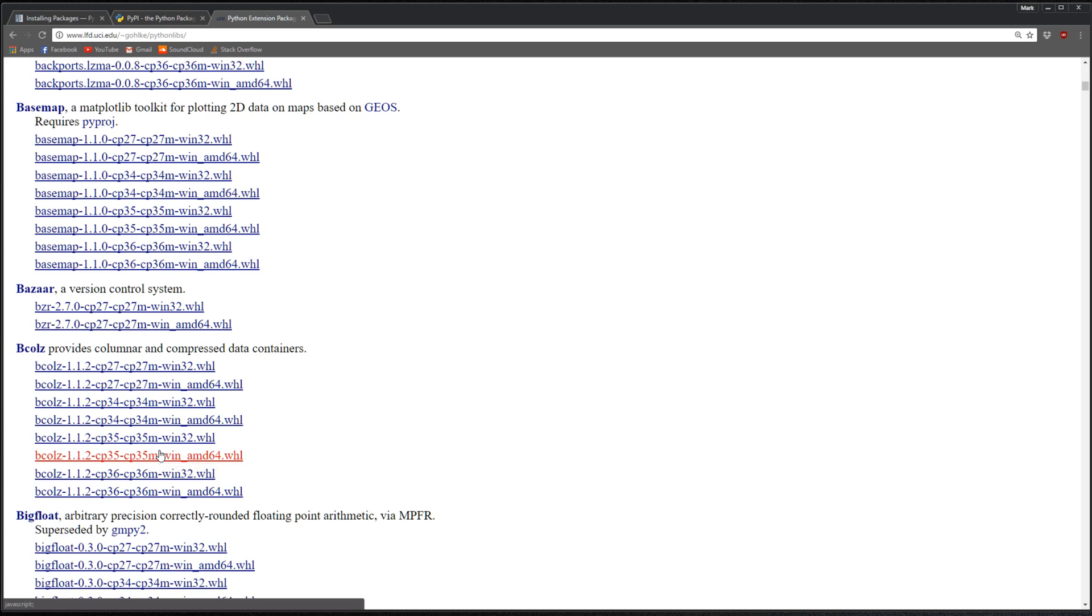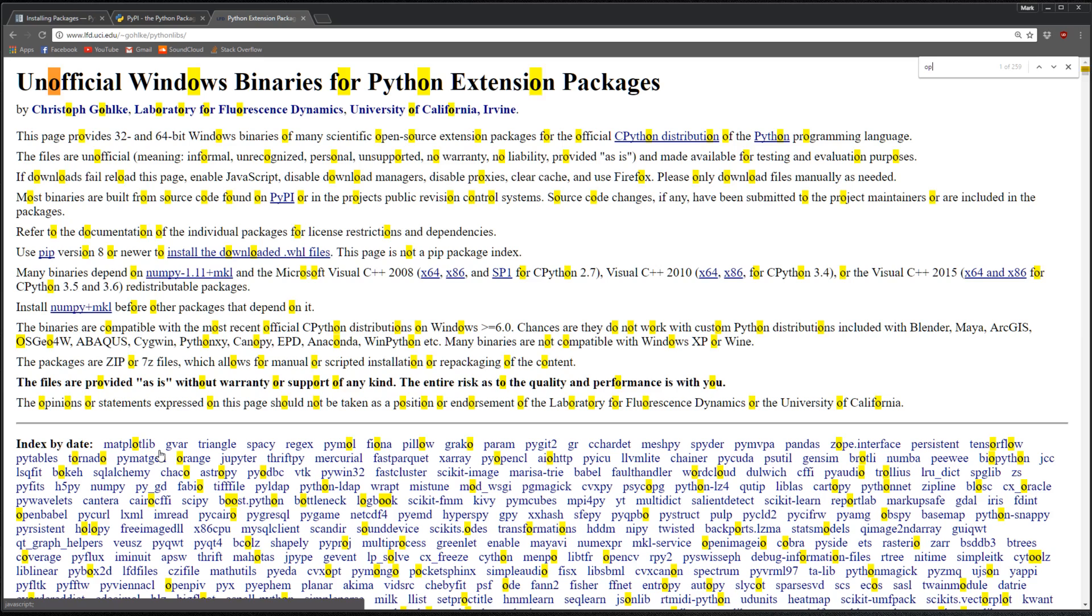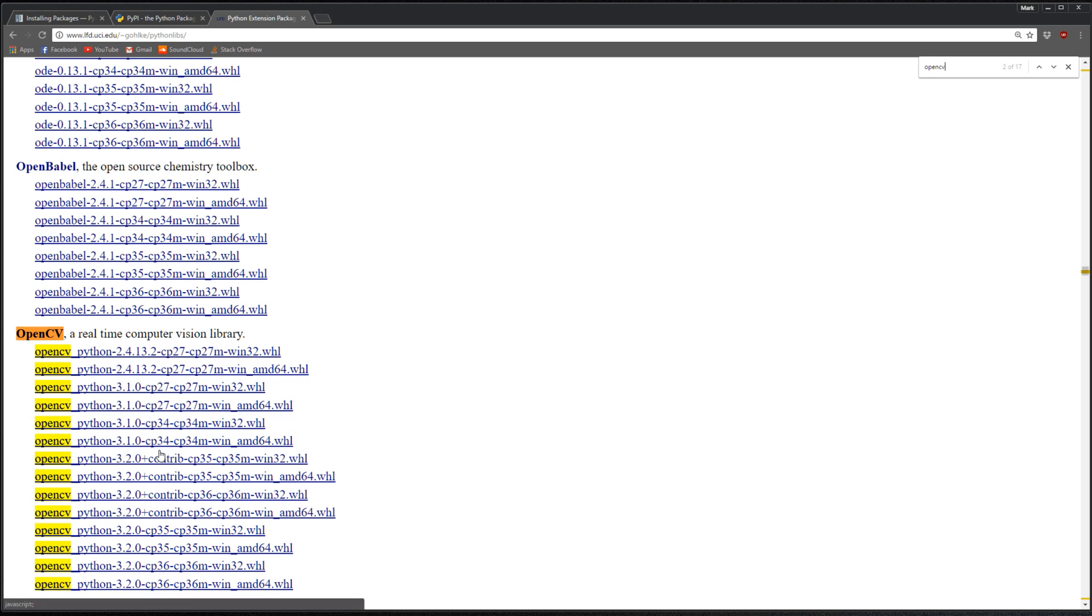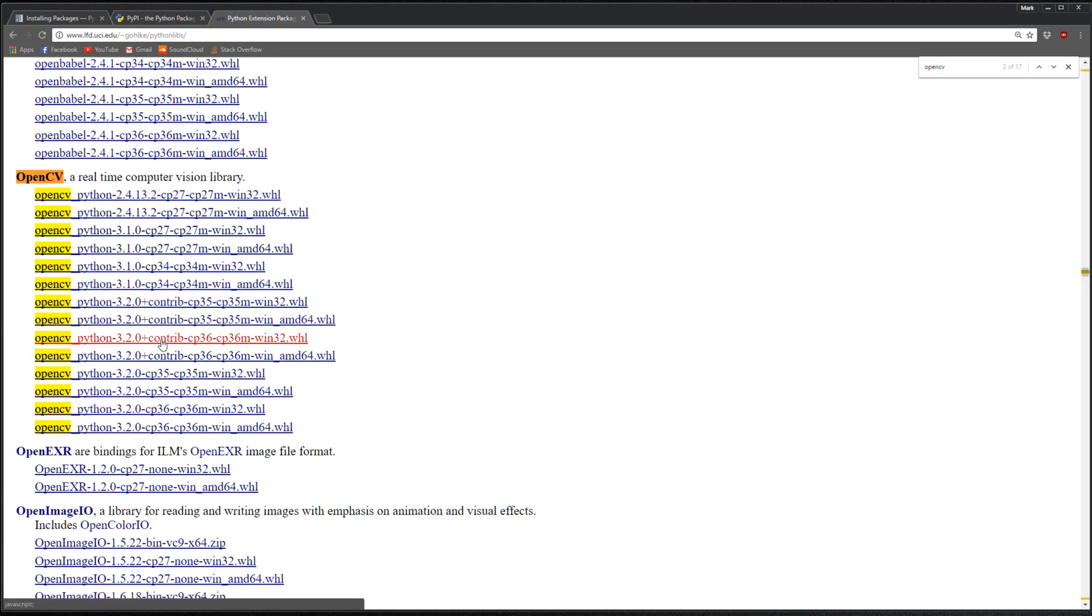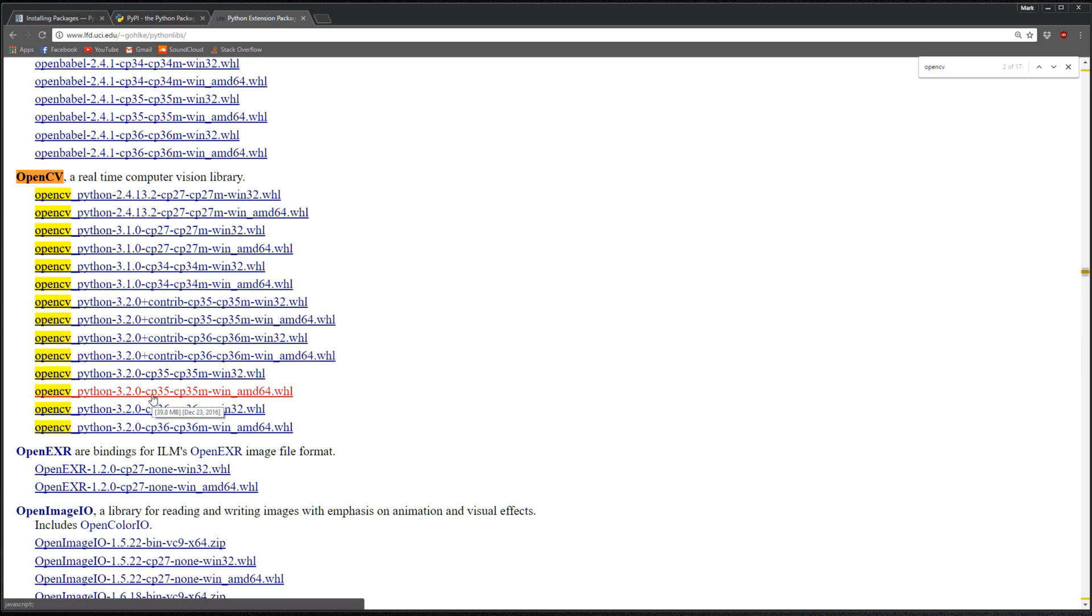For example, let's say I want to get OpenCV. I can search and you can see all the binaries for OpenCV for Python 2.7, 32-bit version, 64-bit version. Let's say I download this OpenCV version 3.2 for Python 3.5, 64-bit.